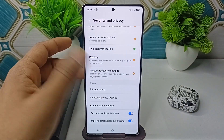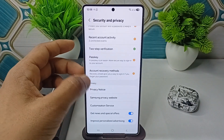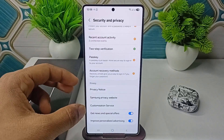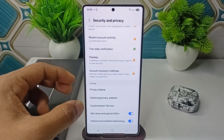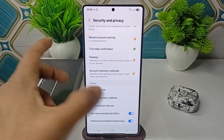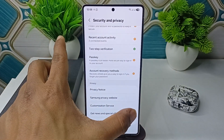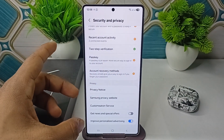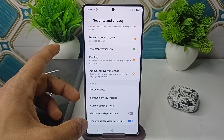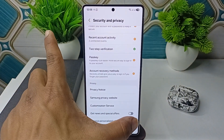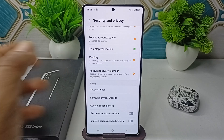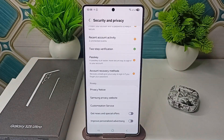Tap here and then scroll down to the bottom. Here you will see two toggle buttons. The first one is 'Get news and special offers' — simply disable this and stop this service. The second one is 'Improve personalized advertisement' — disable this as well. Once you disable both of them, you will not get any advertisements or notifications regarding these settings.